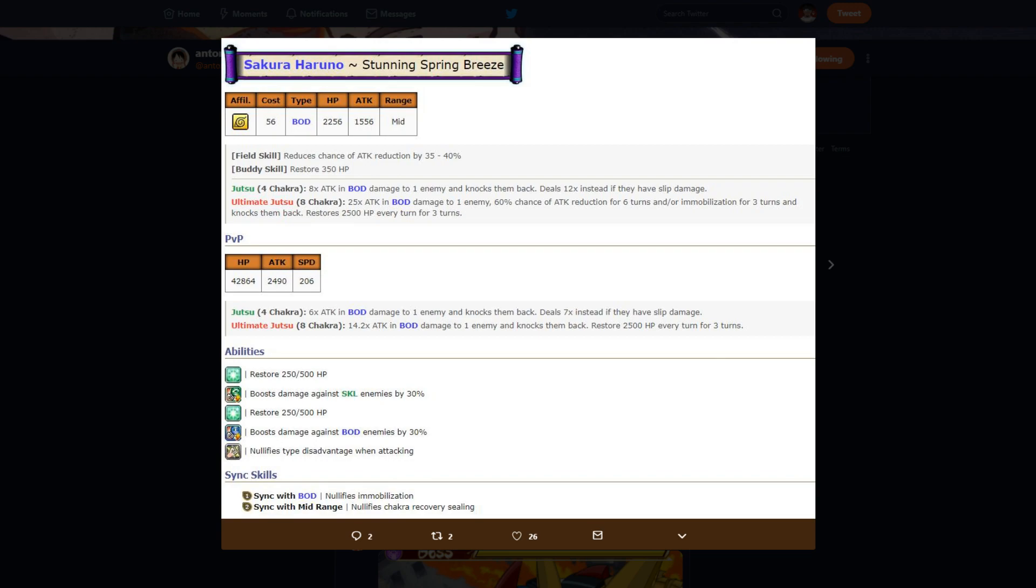Ultimate jutsu, 8 chakra, 25 times attack in body damage to one enemy in range, 60% chance of attack reduction for six turns and/or immobilization for three turns, and knocks them back and restores 2500 HP every turn for three turns. So her ultimate heals 7500 HP, really good.